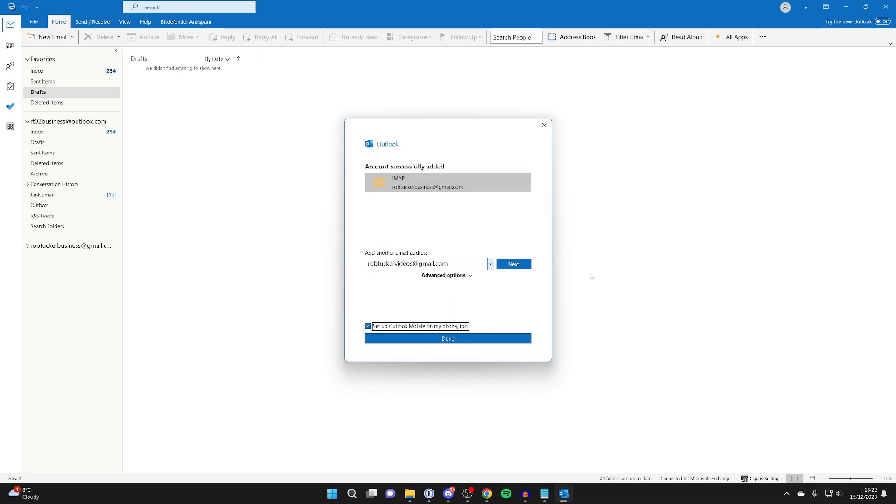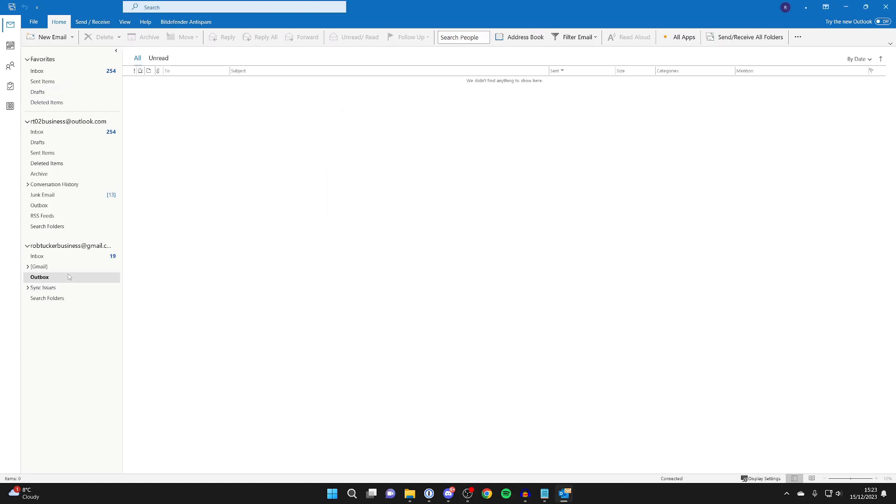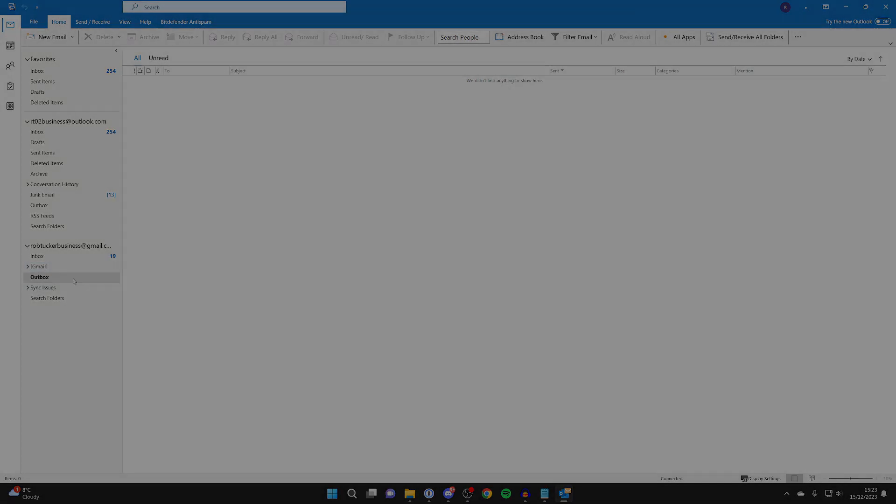And just like that, we've now added it. And as you can see on the left-hand side, we now have our Gmail and then our initial Outlook email as well. So if you found this useful, then please consider subscribing and liking the video.